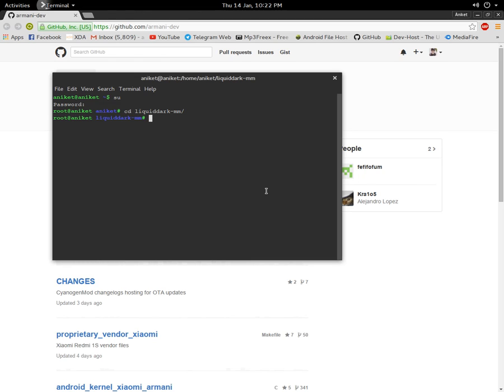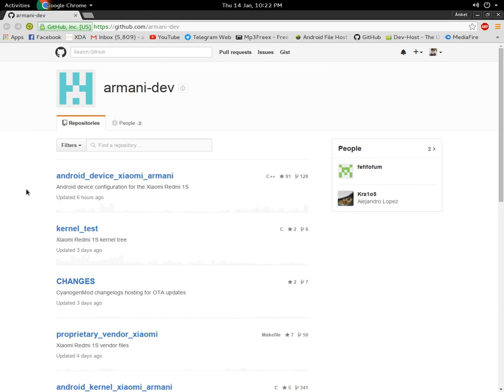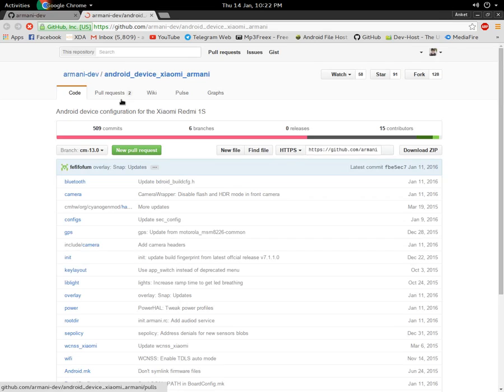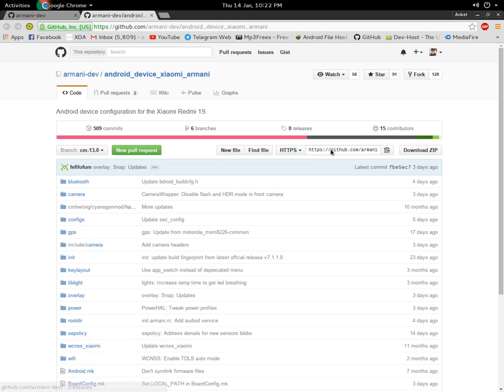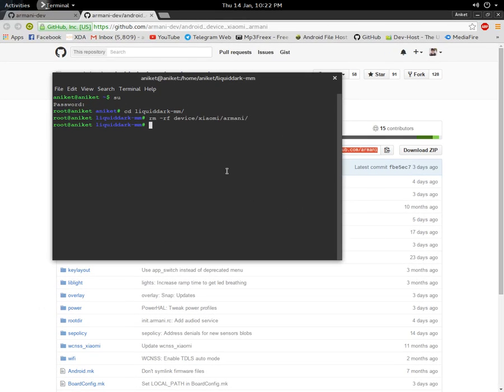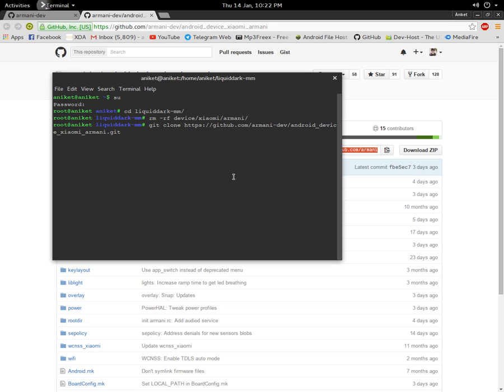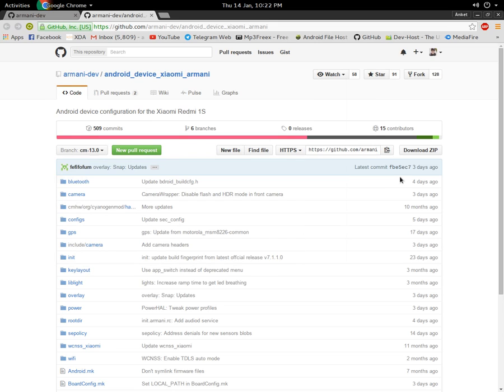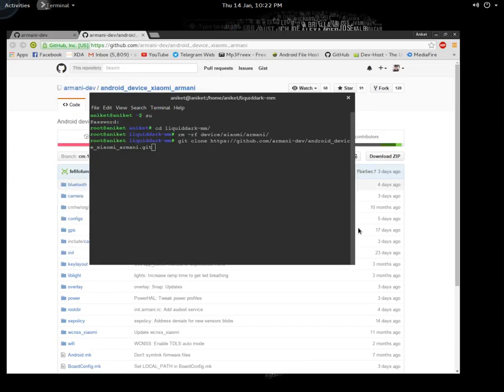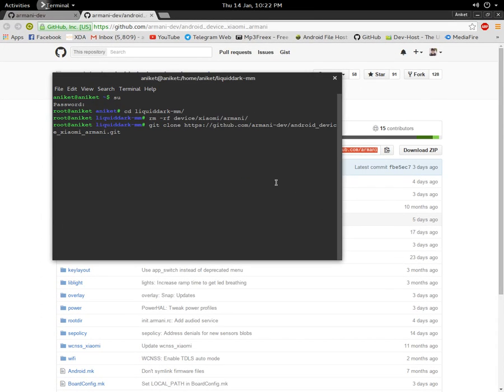is clone the device repo first. For cloning, you can use a manifest method, but I don't use it. I normally use the git clone method. You just clone it like this: use 'git clone', paste the URL (you can copy it from here), and define the branch that you're going to sync.